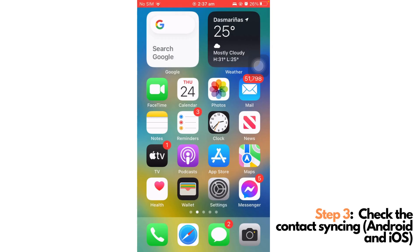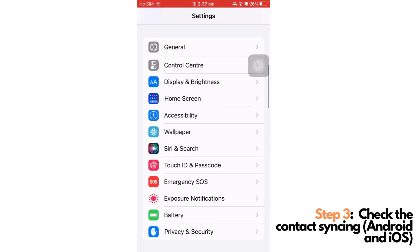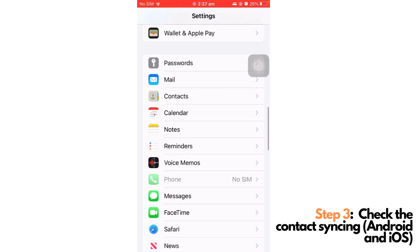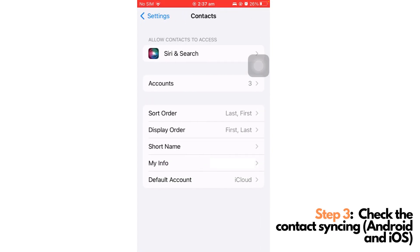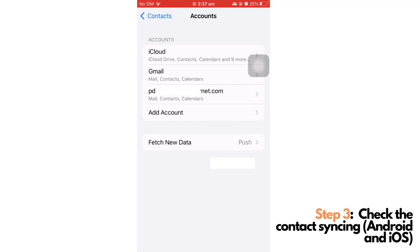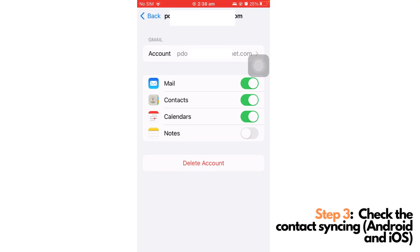In iOS, you can actually do the same thing by going to Settings, search for the contacts application, tap on the accounts, and check the Google account that you have uploaded the contacts earlier. In my case, this is my Google account, and make sure that it is turned on in terms of syncing your contacts.